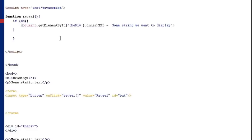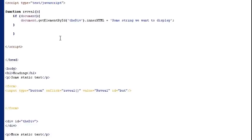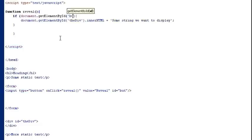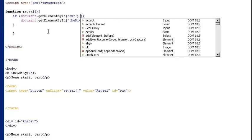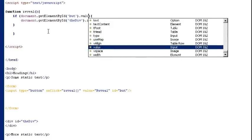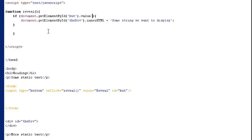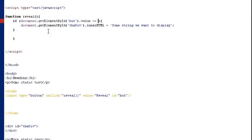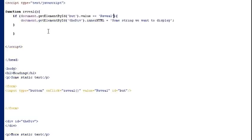So I'll just type document.getElementById and then in brackets and single quotes I type the ID of the button which was but, then I'm typing in the property .value. Then I'm going to type two equal signs and then I'm typing reveal inside single quotes.